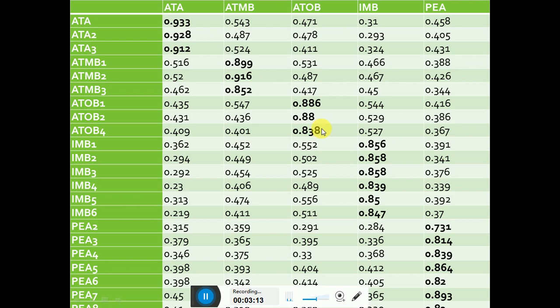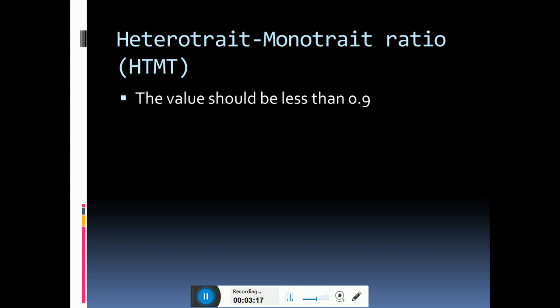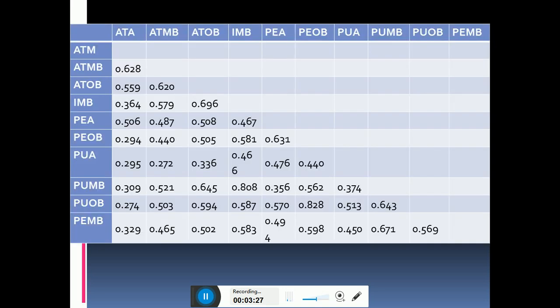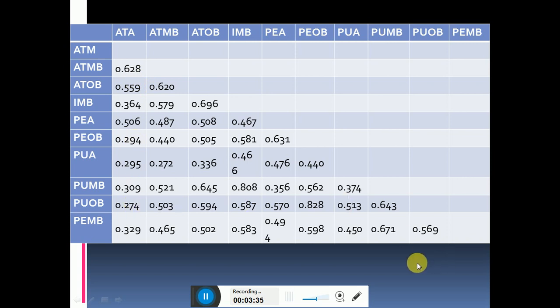The last criteria, heterotrait-monotrait ratio, is checked by ensuring that all the values of the table should be less than 0.9. This is the result of HTMT. All these values should be less than 0.9.